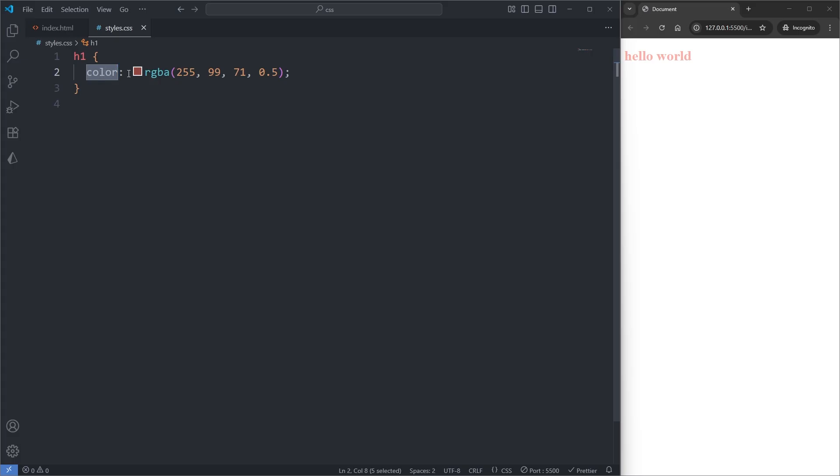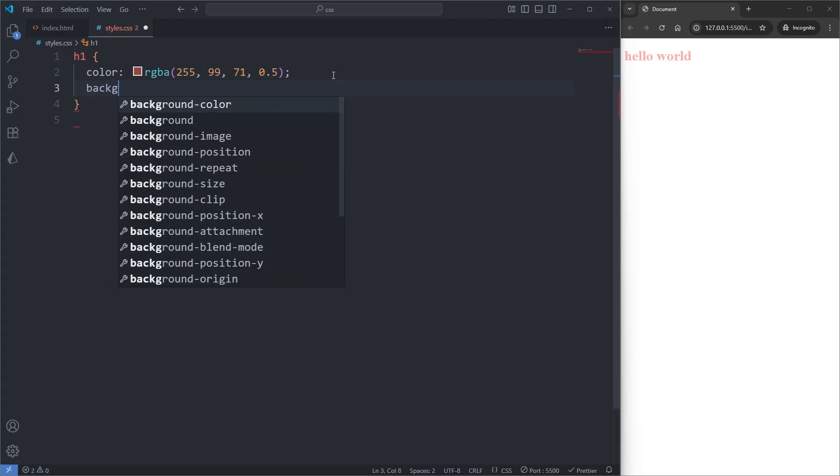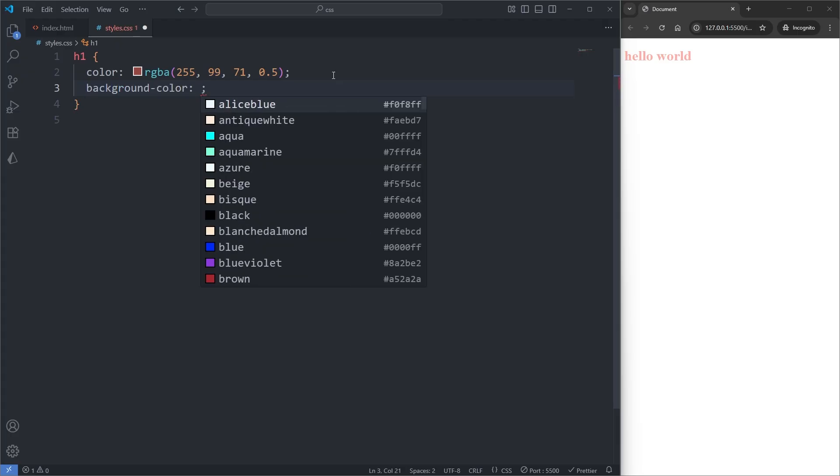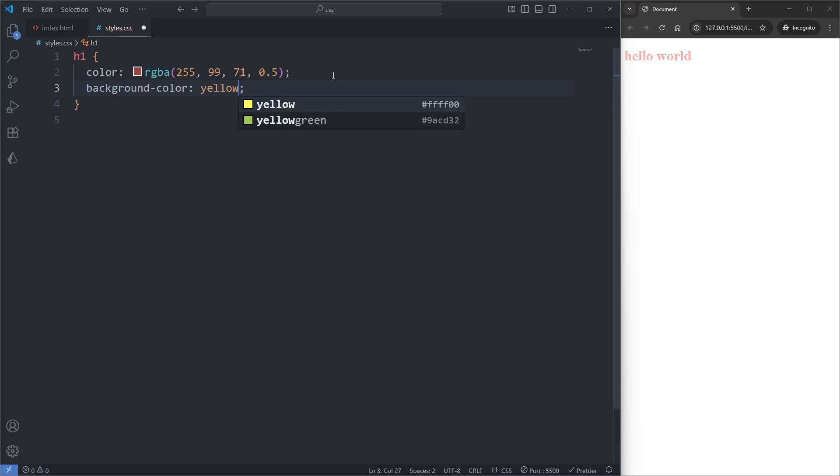If the need to add a color to the background of an element arose, we would require the use of a different color property, the background-color property, which I'll add on my h1 ruleset and set it to yellow. When I save, we see the background of our heading is now yellow.